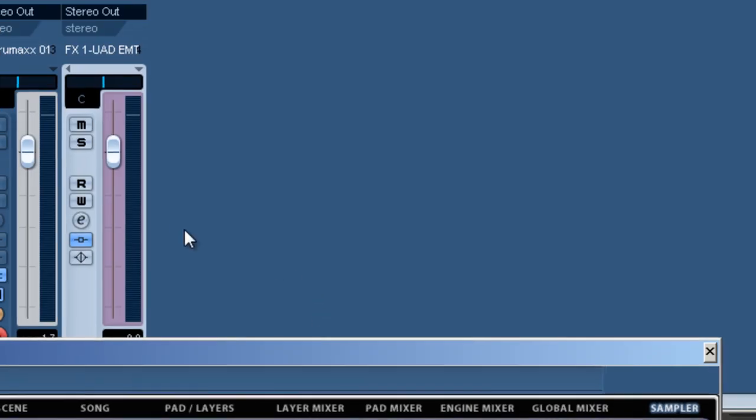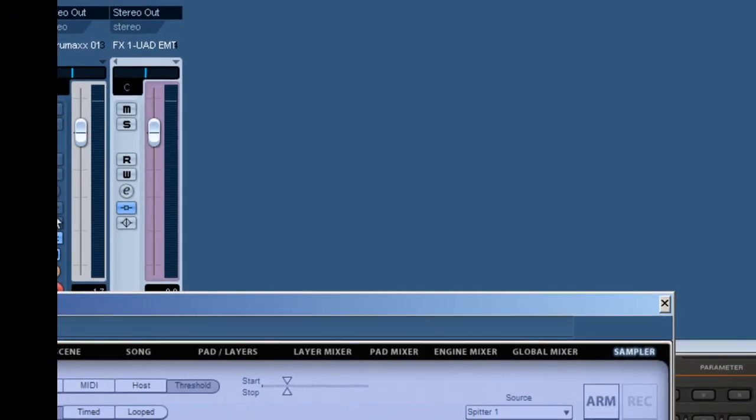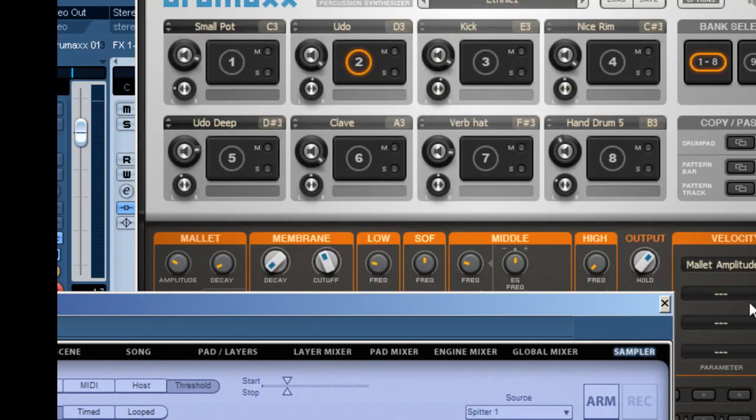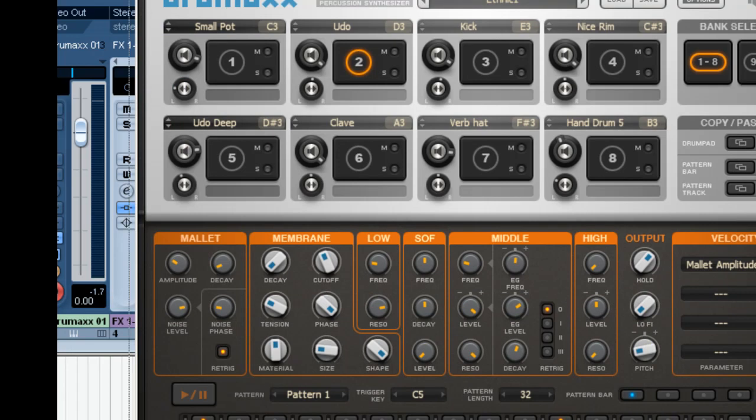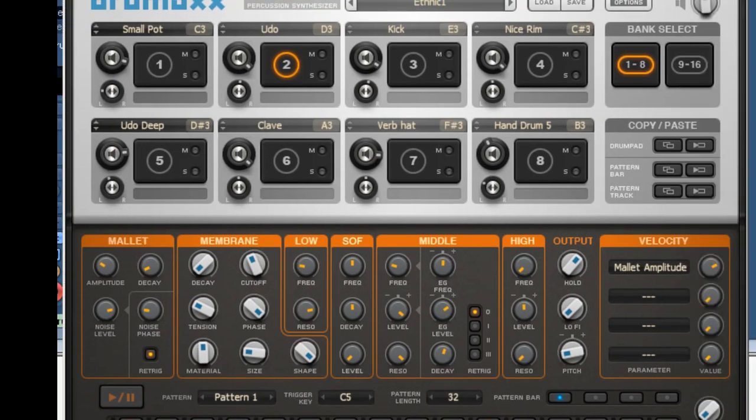I've set up the effect on the channel of DrumMax and created the sound I wanted with the reverb.